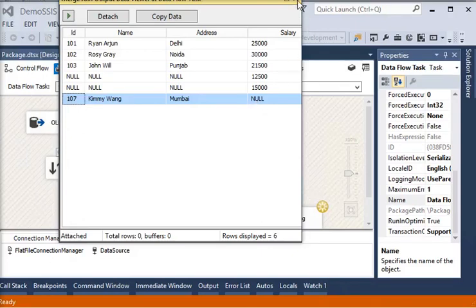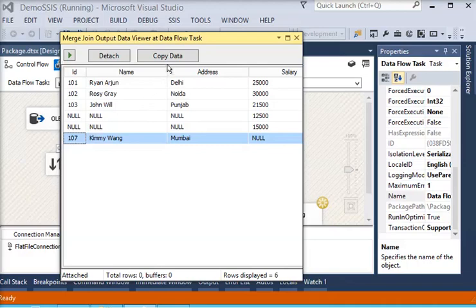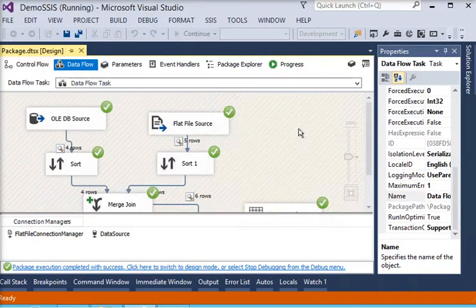As you can see, it is very easy to use Merge Join and apply conditions as per your requirement. You can use any data source as input for Merge Join, but make sure the data should be sorted and the matching key must have the same data type. These are the two very common requirements to use Merge Join. Thank you for watching - please subscribe to learn more on SSIS.